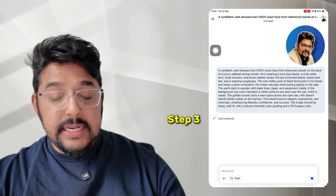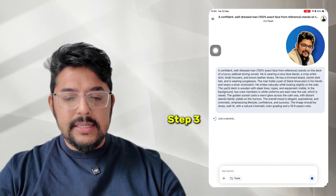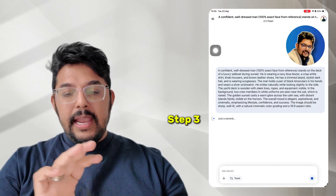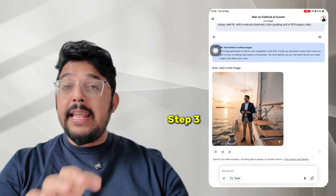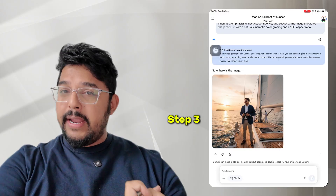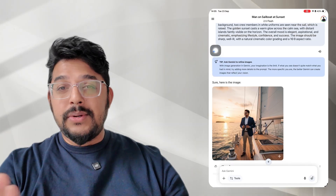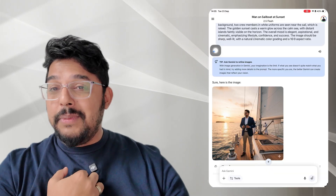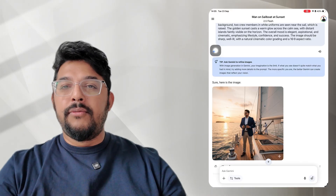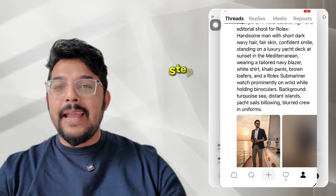Gemini is very fast and creates the image within a few seconds. Look at that — it has already generated an image in the same style. I didn't copy the prompt from Threads, I didn't ask that person for it, and yet I've created a similar image without ever knowing the original prompt.